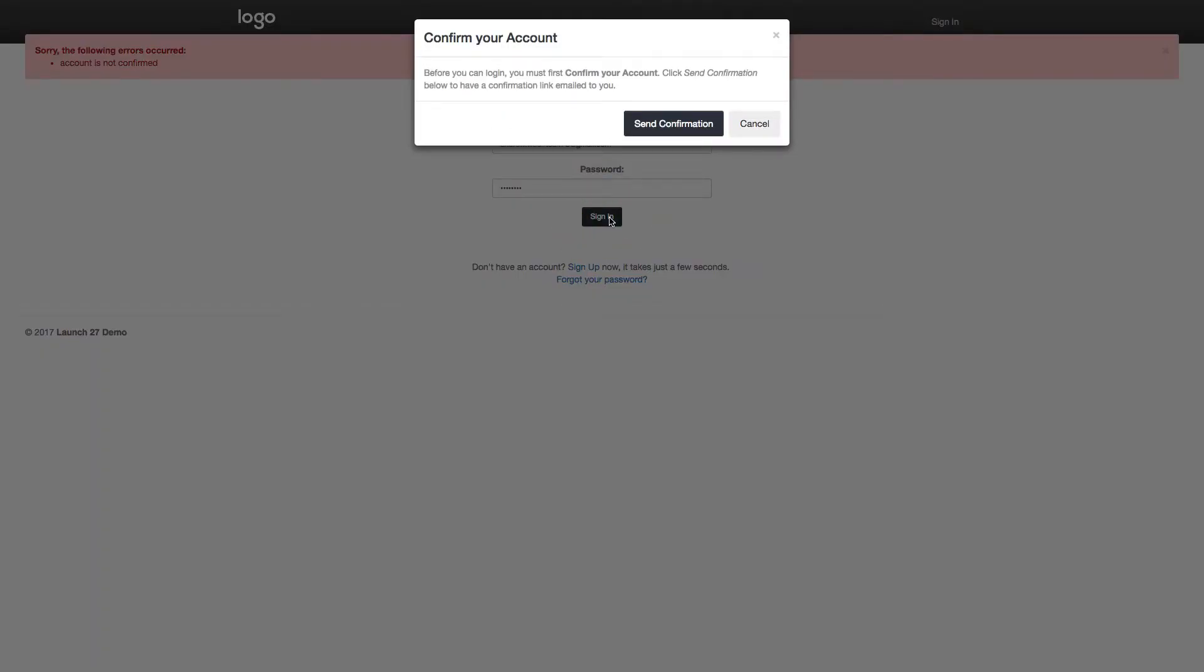Now if I have not confirmed my account yet, I'll have to click send confirmation and I will get a confirmation email containing a link that I must click on in order to confirm my account, set up a password, and then eventually be able to log in. So I will click on that now and then I'll show you what that email looks like.